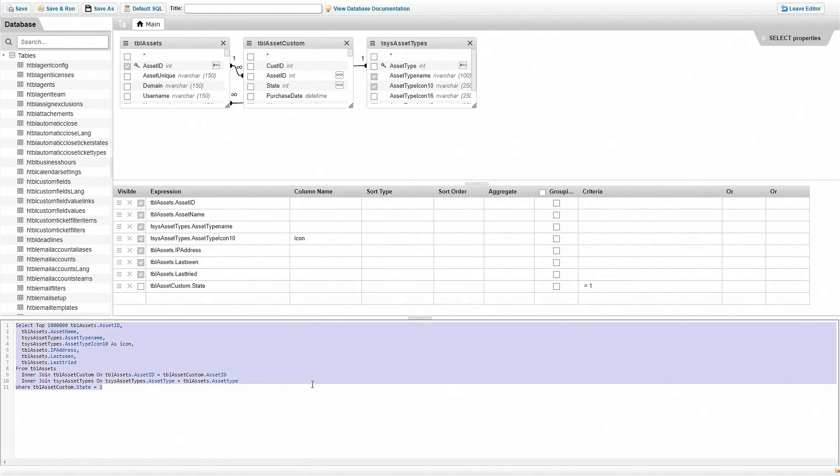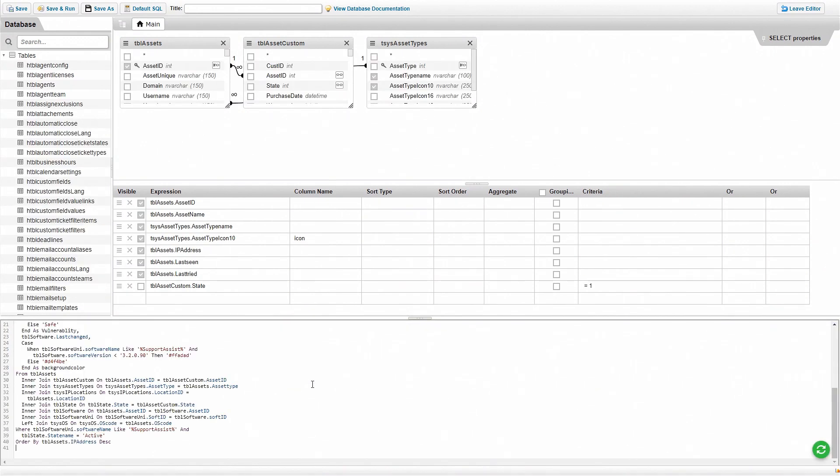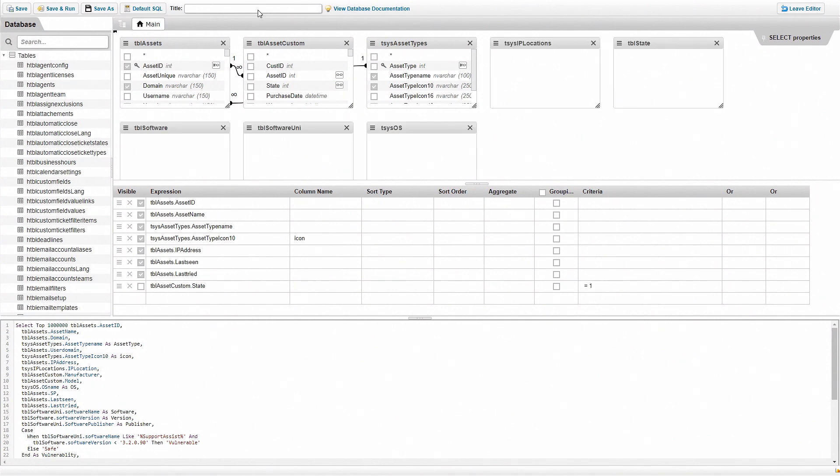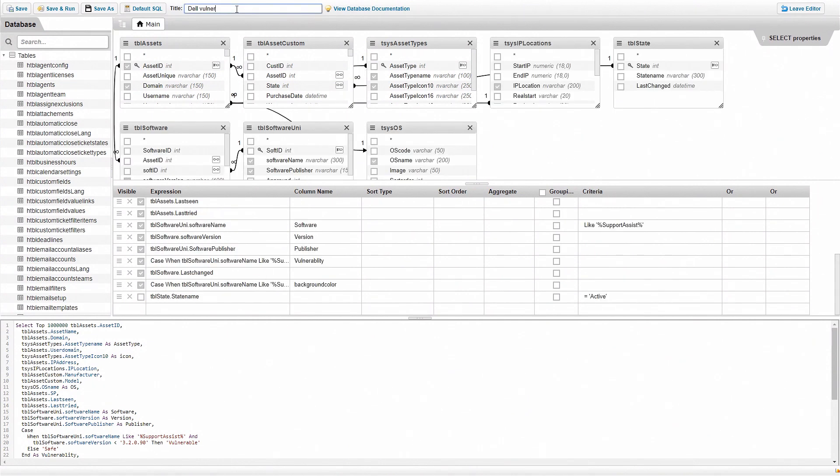Once you're in the report builder, simply replace the existing query at the bottom with the one found on our website. Wait for the query to load, give it a good name and hit save and run.